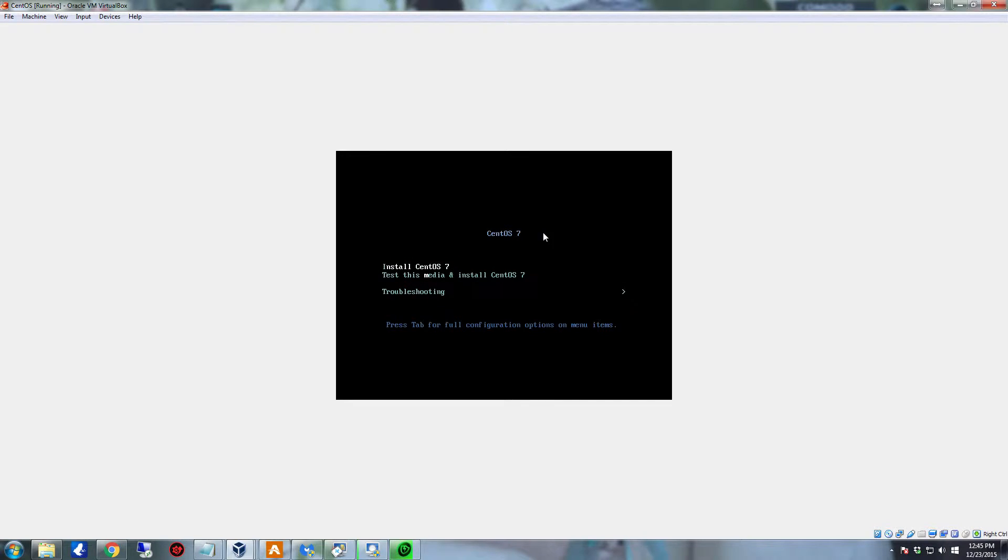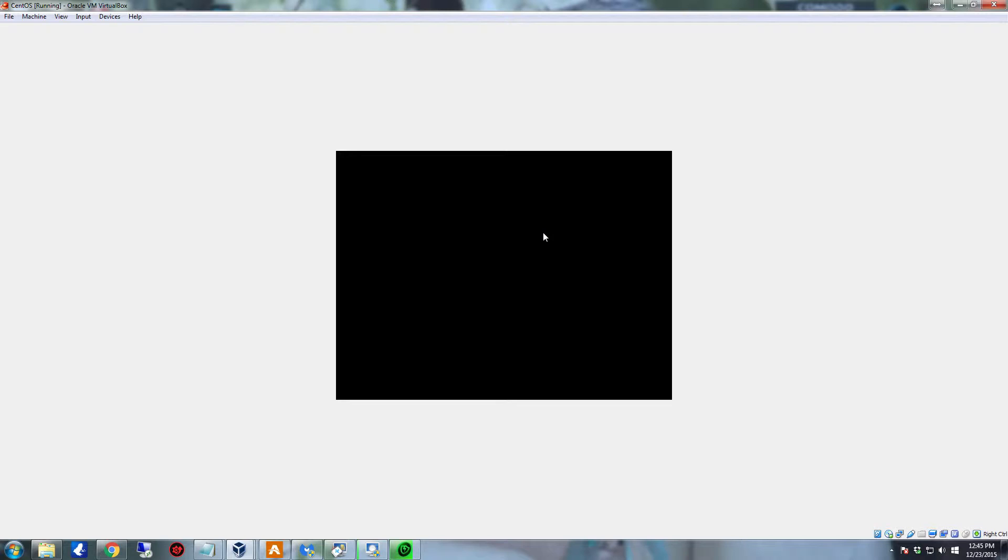What we're going to do is go up to install CentOS 7, hit enter naturally. That's going to start up the installer, which will let us do the drive configuration and set up what the root password is going to be, set up a user account, and do the overall system configuration.